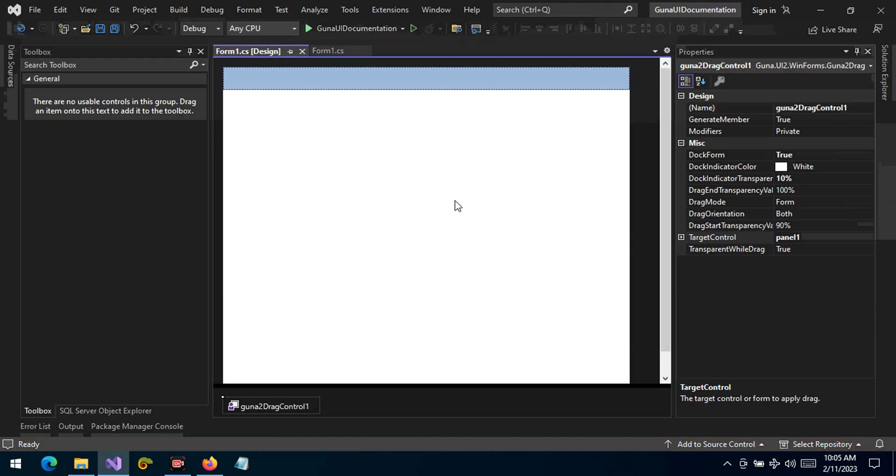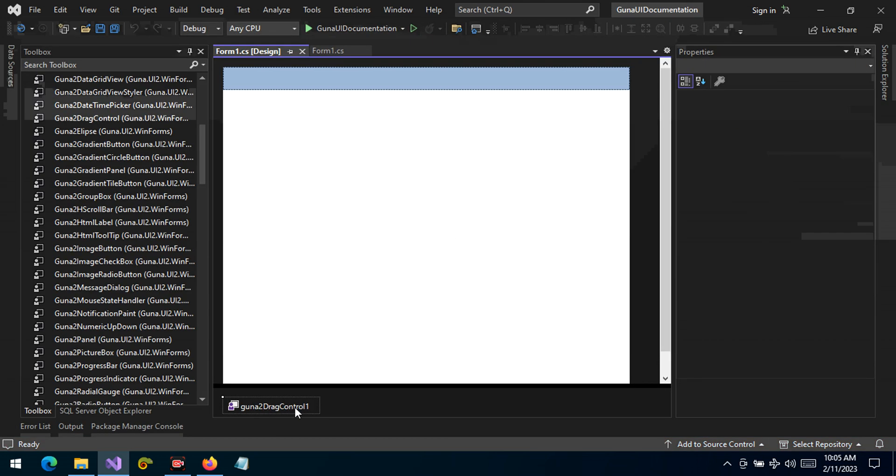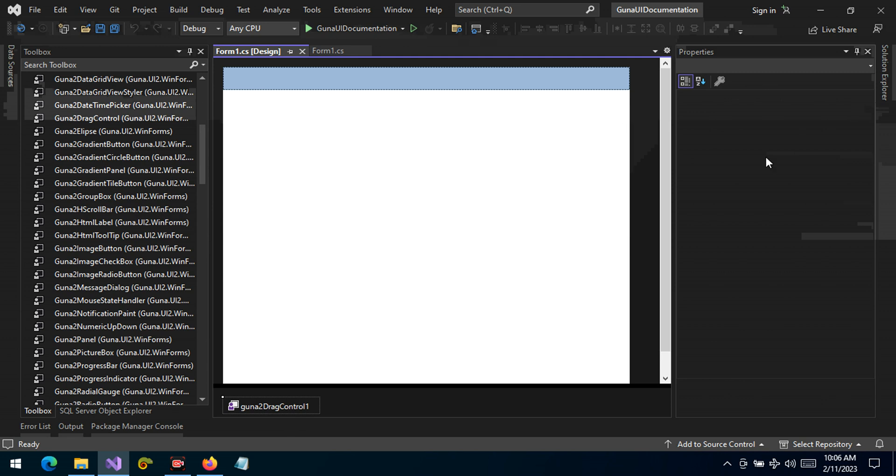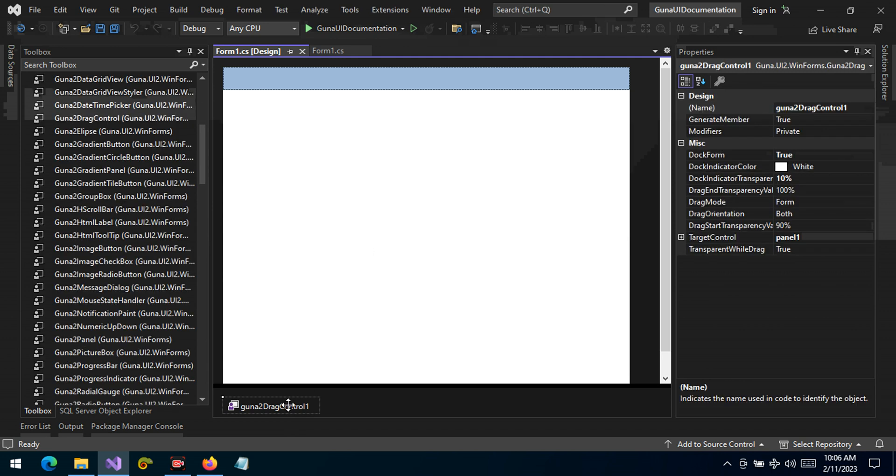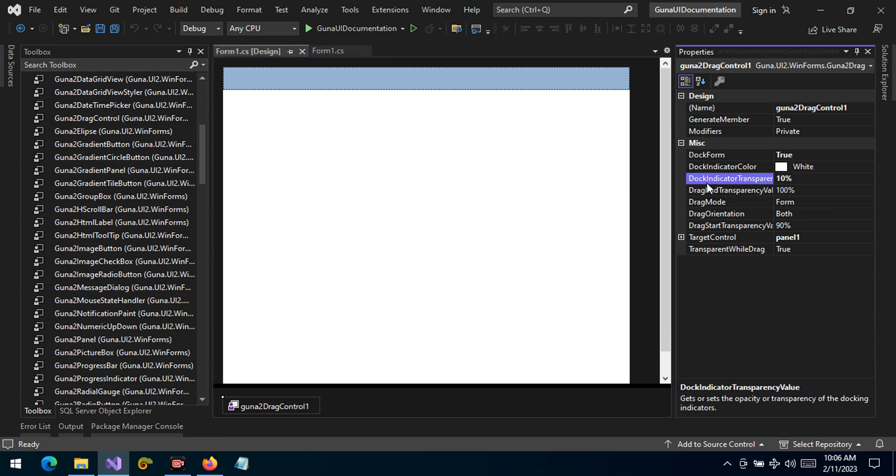We can also disable the transparency. Let's see from the properties list we can disable the transparency and we can also enable the transparency. Let's give it a few seconds. Today my system is a bit slow, I'm not sure why.